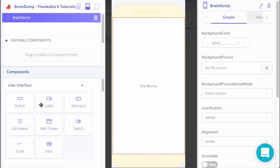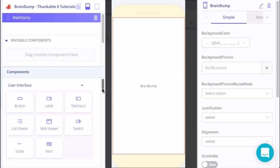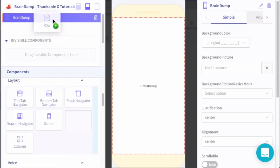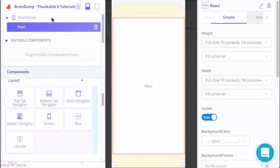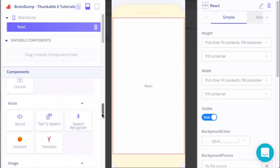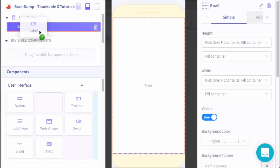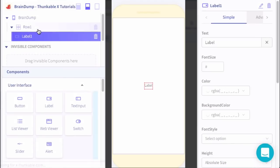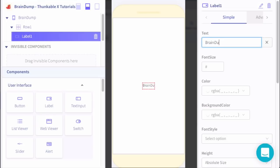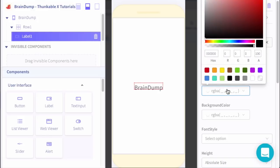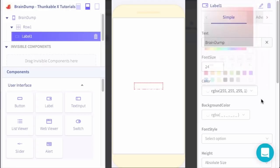To kick this off, I will start off with a header row where I'll add the title of the app so that the user can see that. Inside of this row we'll go ahead and add a label. For the text of that label we'll set it to Brain Dump. Let's set the font size to 24, the color we'll set to white.